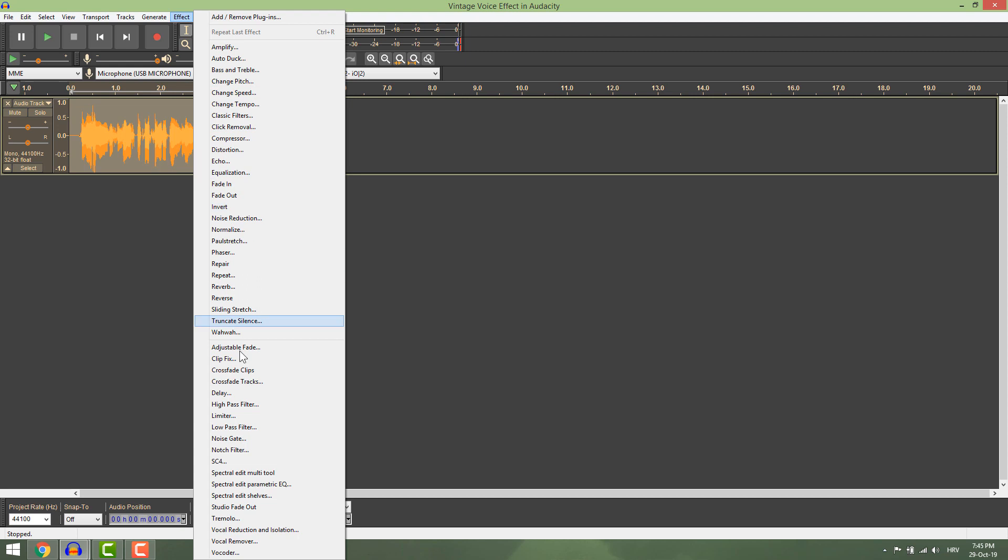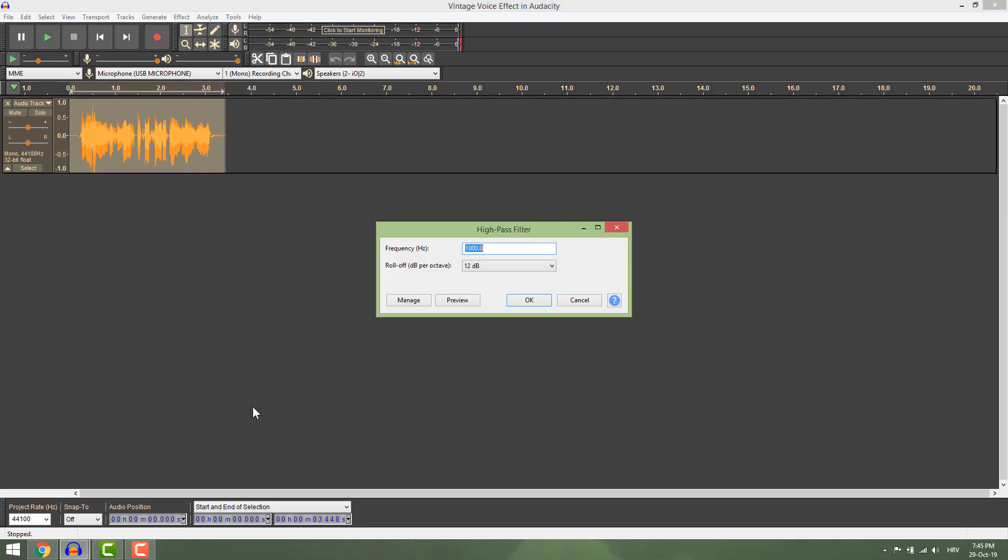Now go to effects and apply high pass filter. Select 12 decibels.